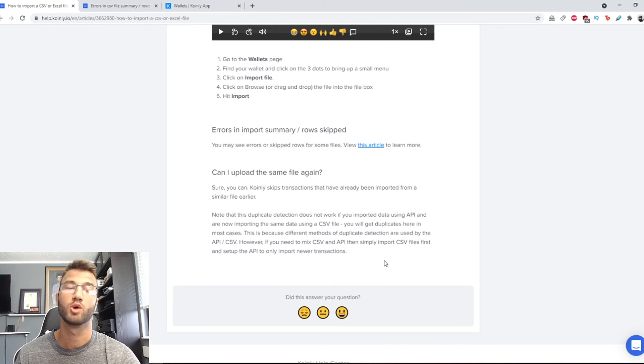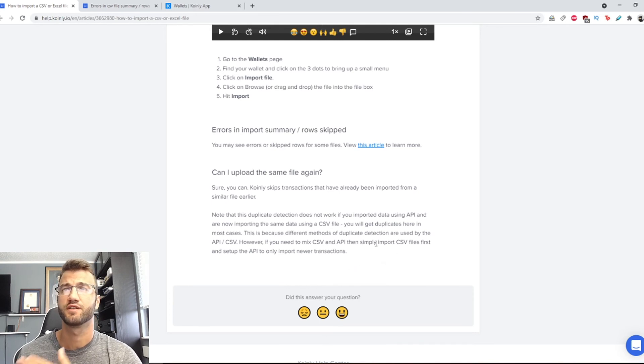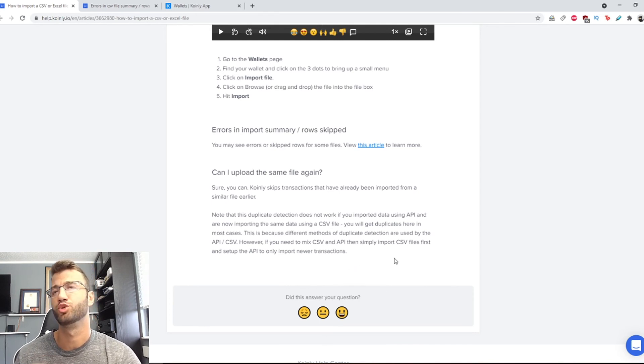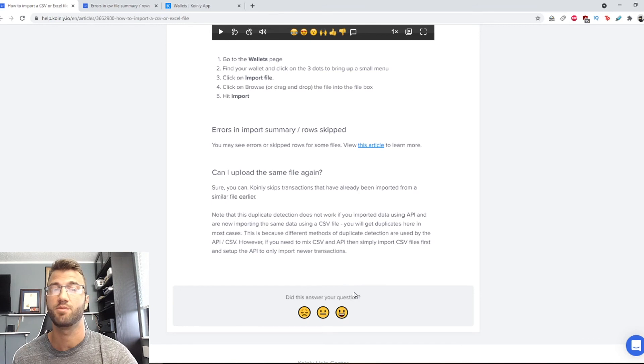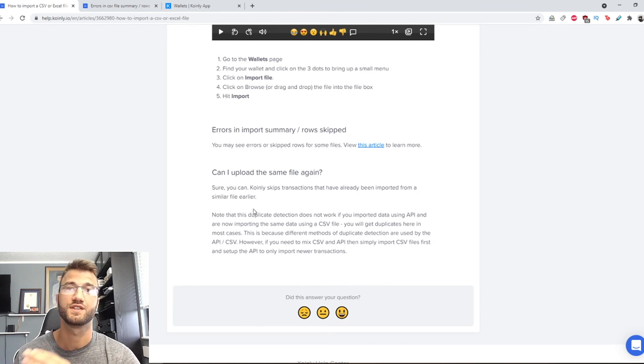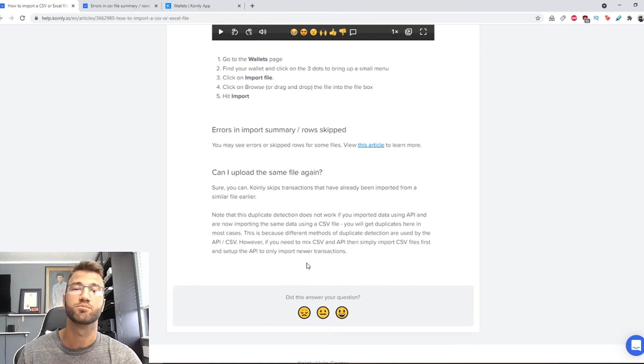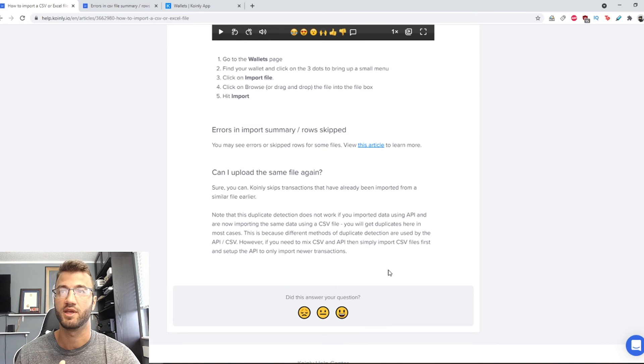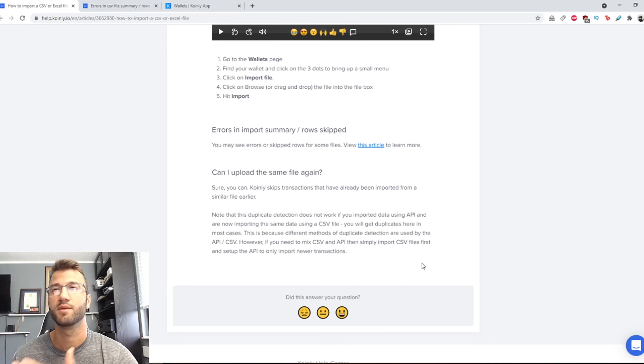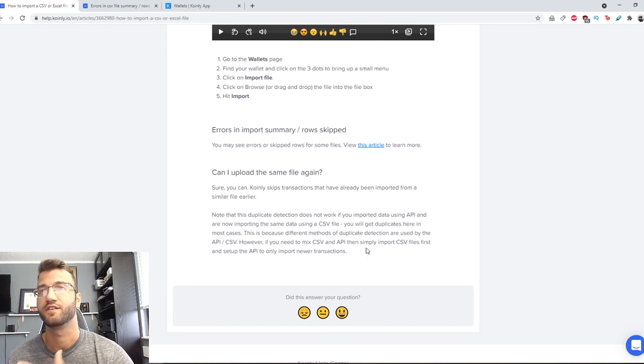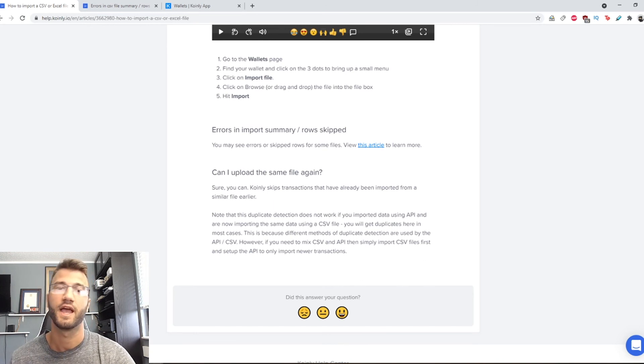In most cases this is because different methods of duplicate detection are used by the API versus CSV. However if you need to mix CSV and API then you can simply import CSV files first and set up the API to only import newer transactions.